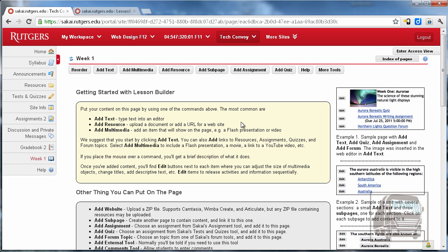When you have a new Lesson Builder page, this is what you see. You see a sample page and it has some really great tips on how to get started. We're going to go through each of these different tools that are listed on here, and some that aren't, to show you the full functionality of Lessons.